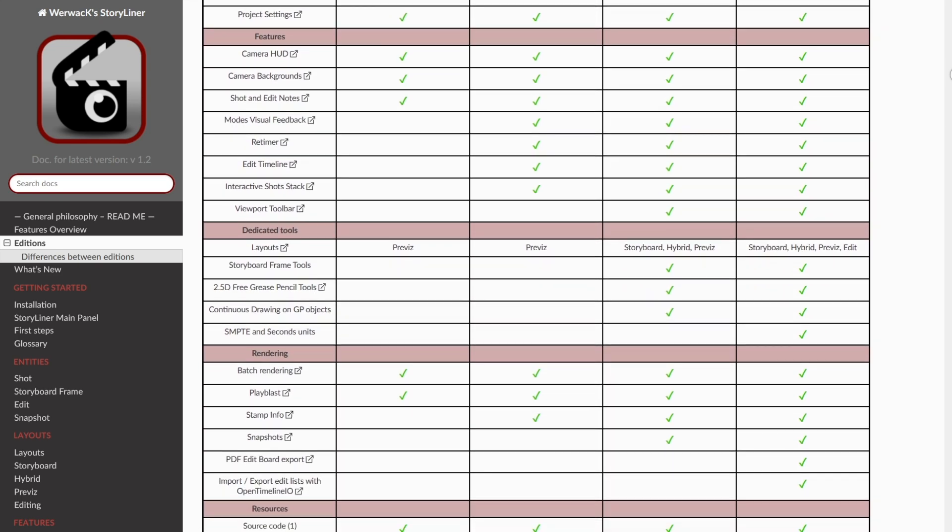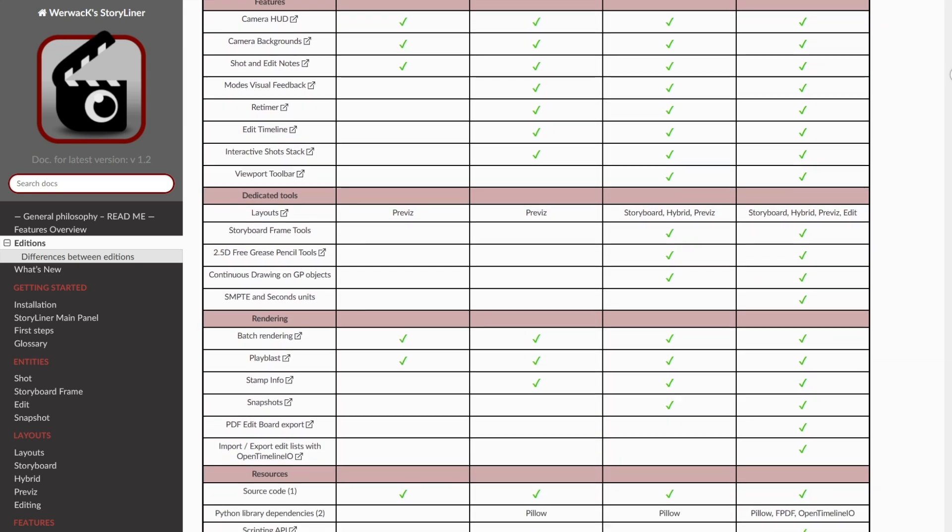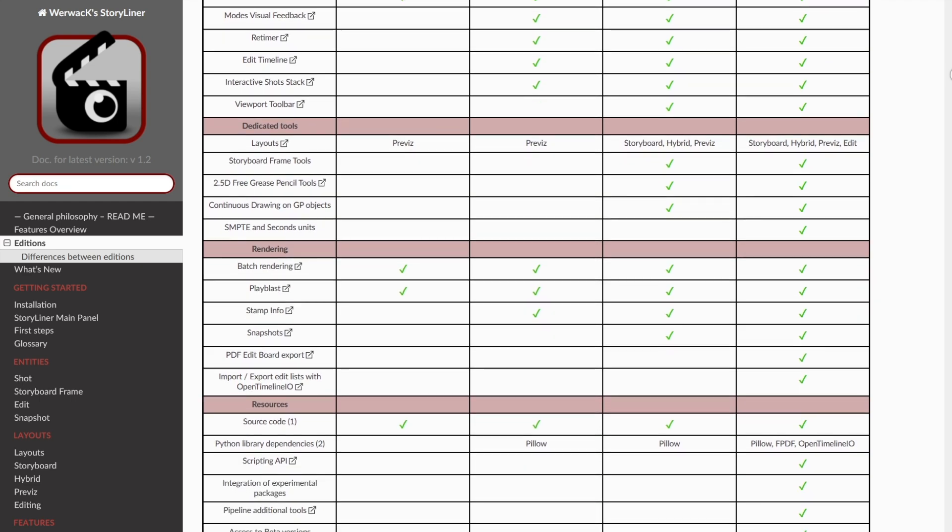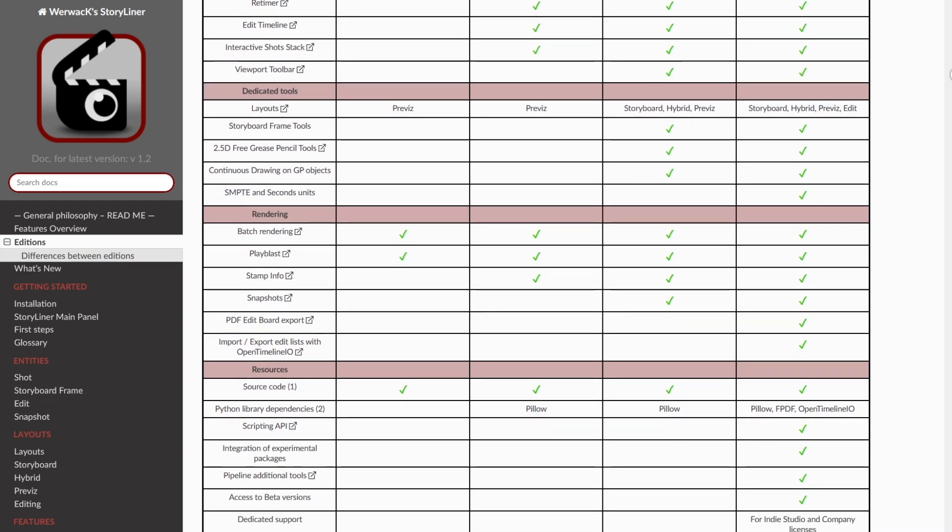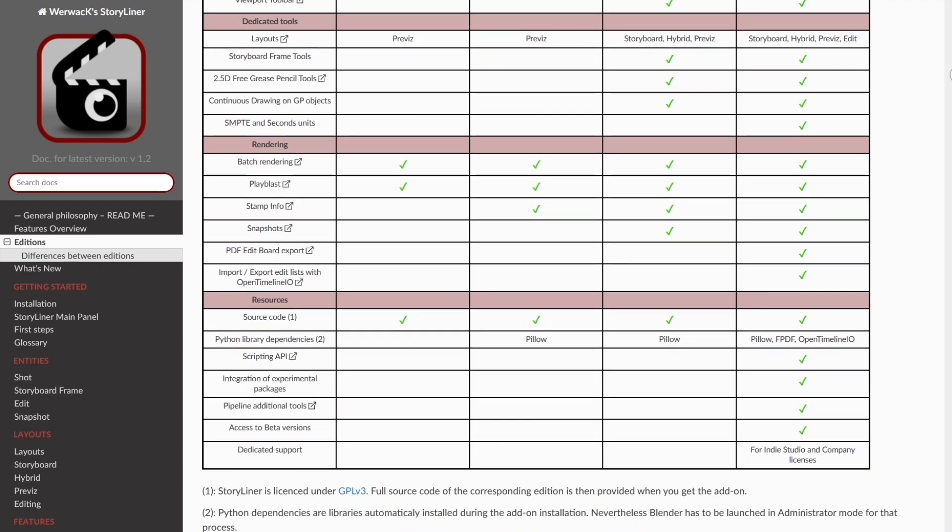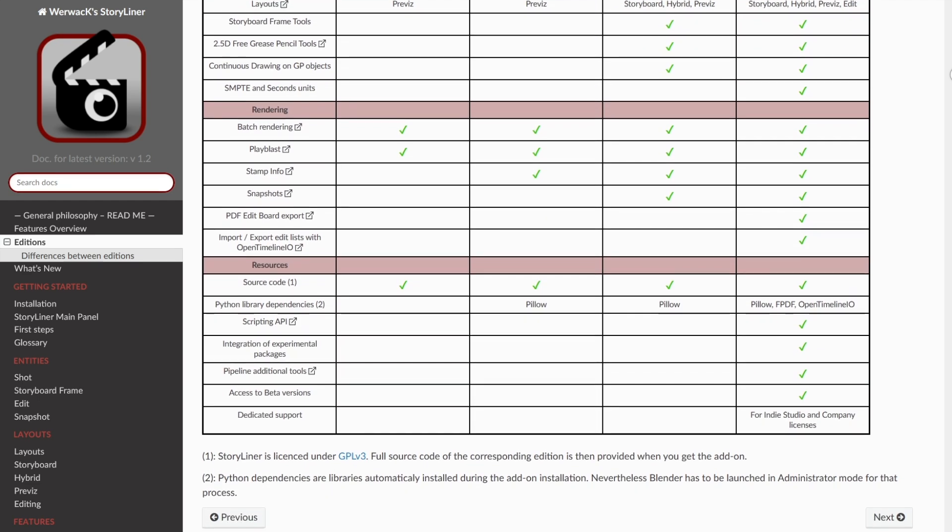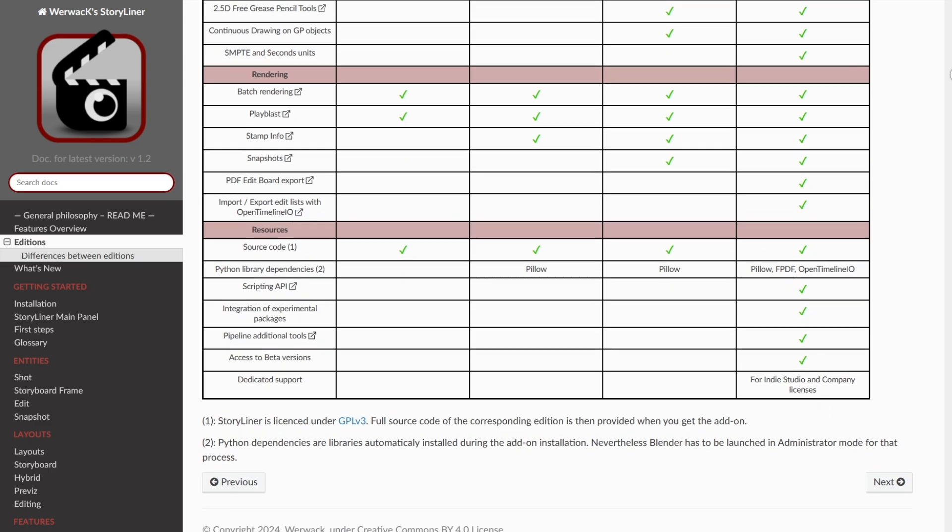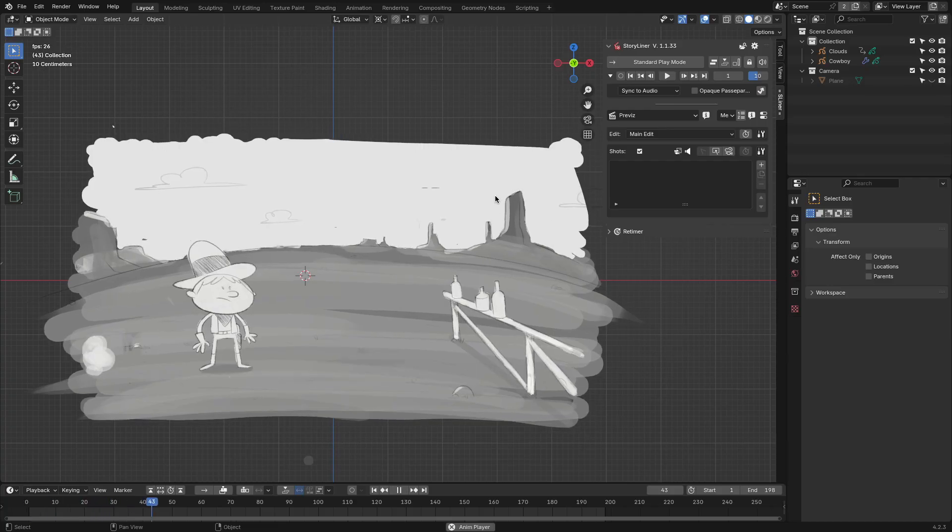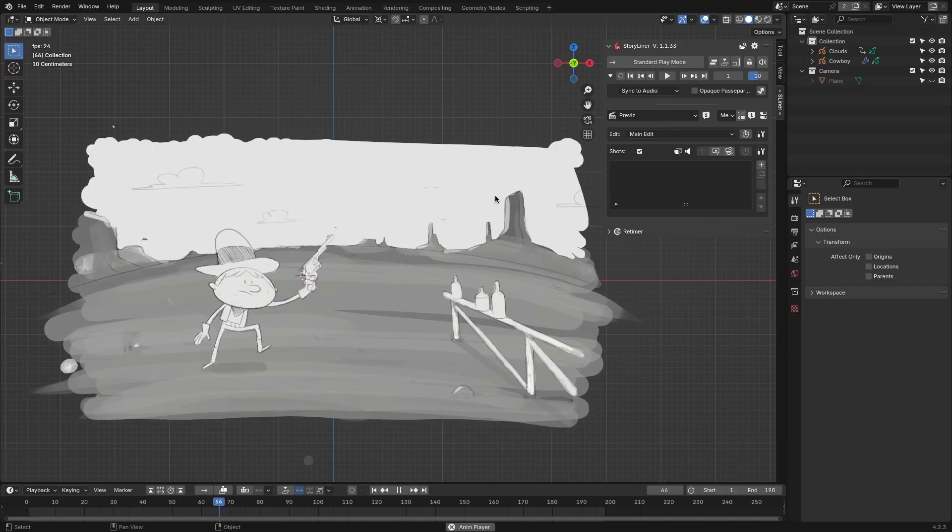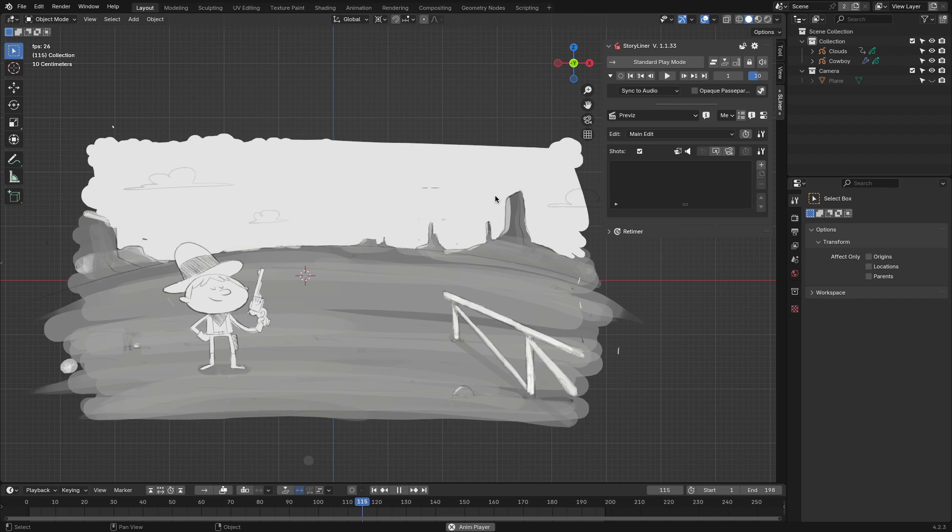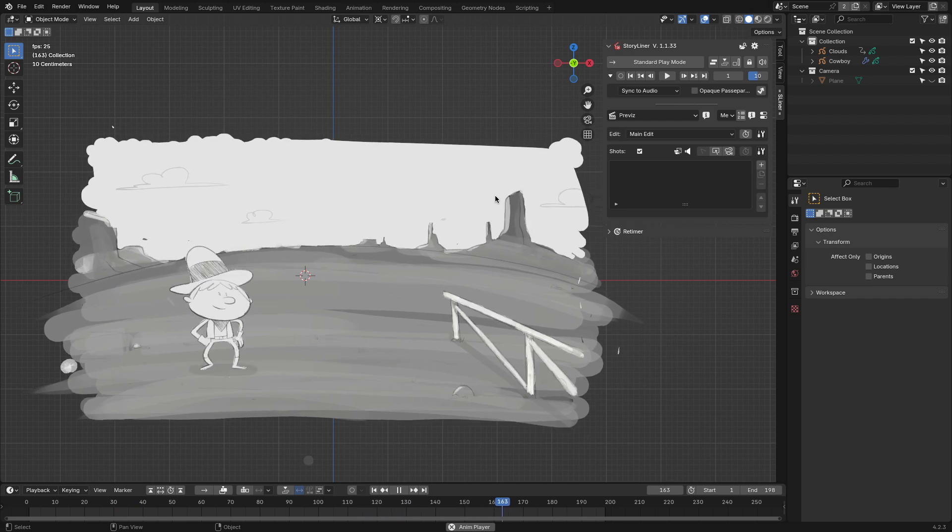The different versions of Storyliner offer more features than I mentioned, and if I list them all in this video, it's going to be too long. So I encourage you to take a look at it yourself. Using Storyliner is quite simple. You only need your animation and a version of how you want to present your story.